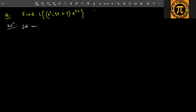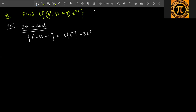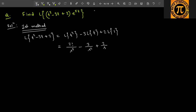First method: using the first shifting property. When an exponential is multiplied, you can use the first shifting property. First calculate the Laplace of (t² − 3t + 2). This equals: Laplace of t² minus 3 times Laplace of t plus 2 times Laplace of 1, which gives 2/s³ minus 3/s² plus 2/s.